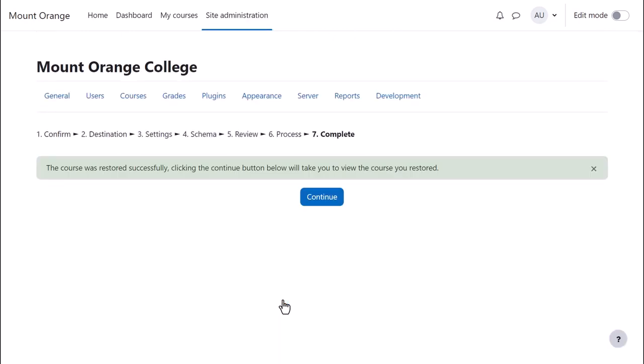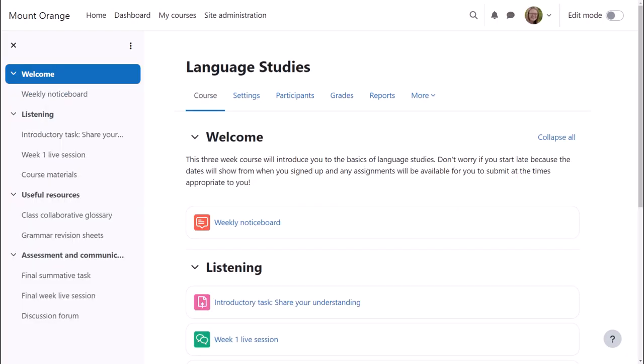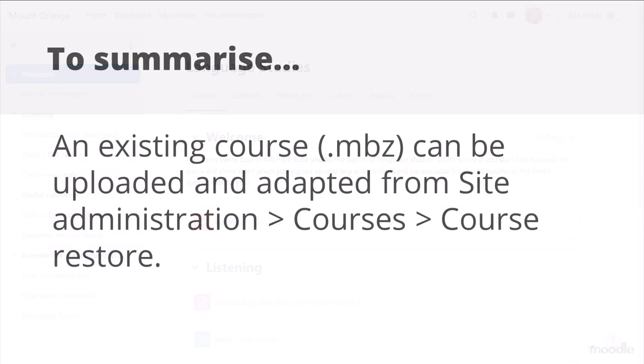Once the process is complete, there's a green success message and the new course is now available. To summarize, an existing course may be uploaded and adapted from Site Administration, Courses, Course Restore.